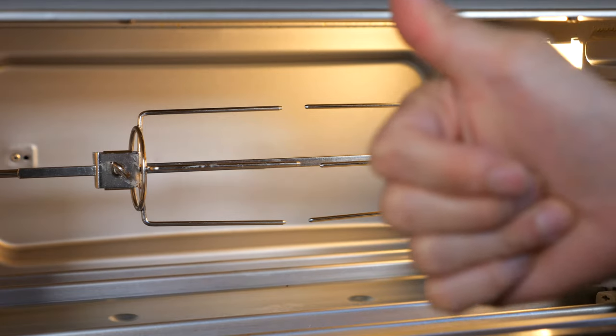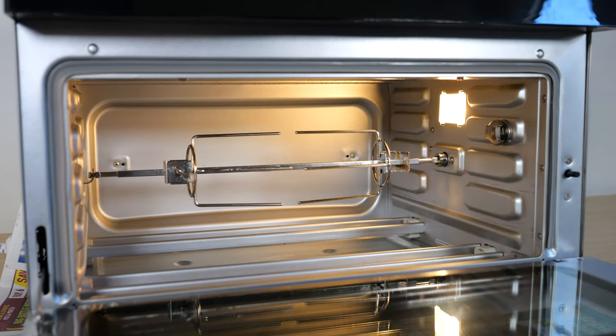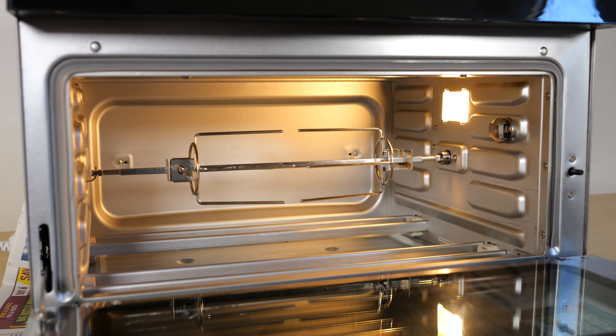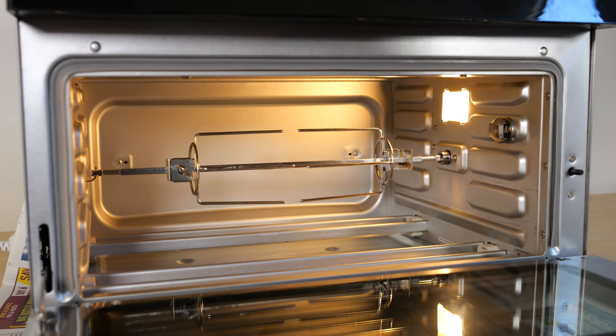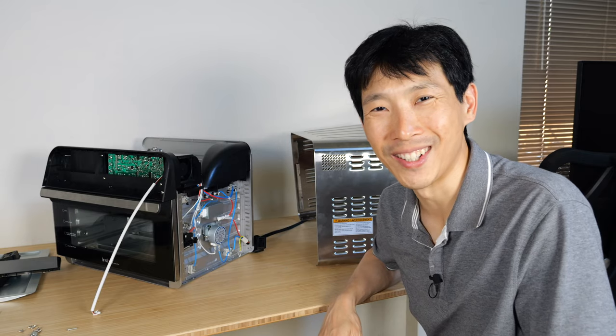Anyway, good job. I call that a success. We saved the oven, kept this feature working, and kept this thing out of the landfill. Thanks for watching. Until next time.